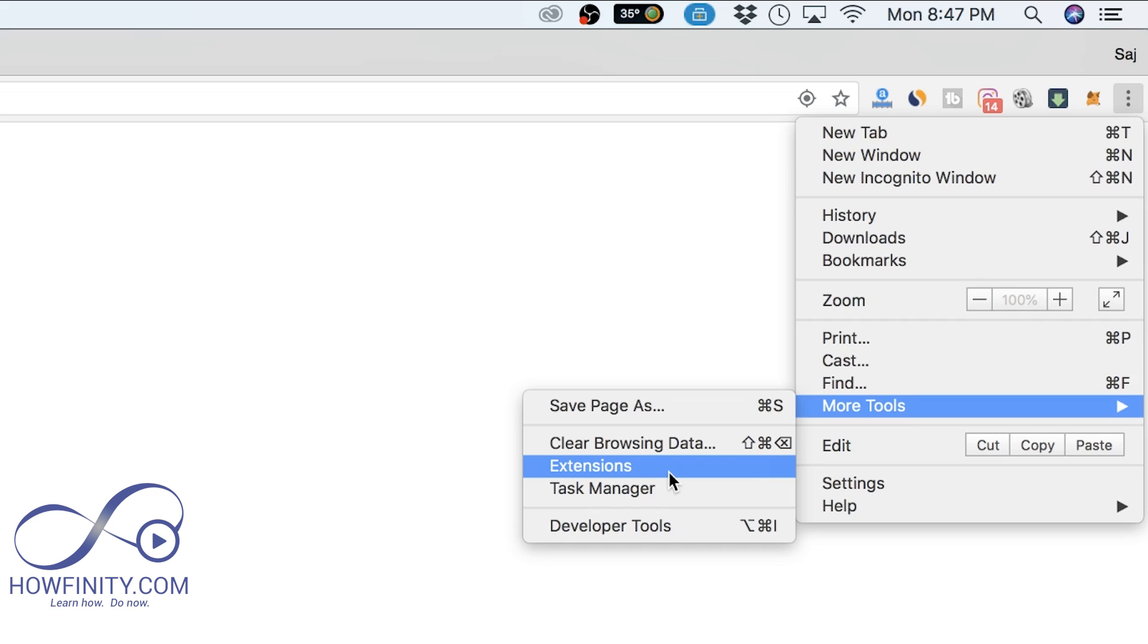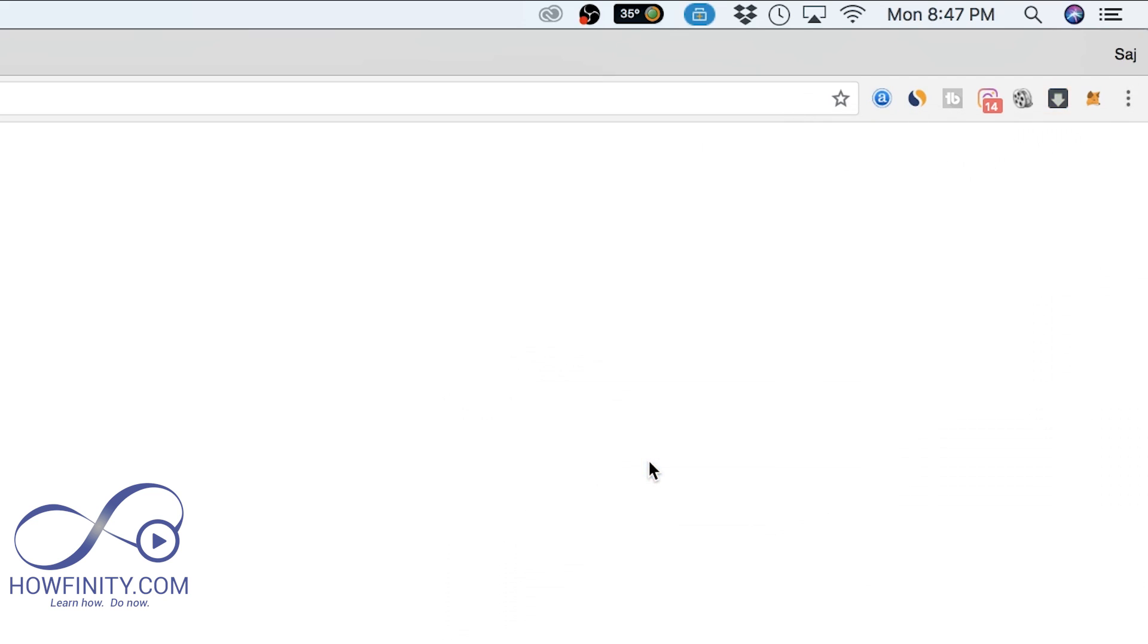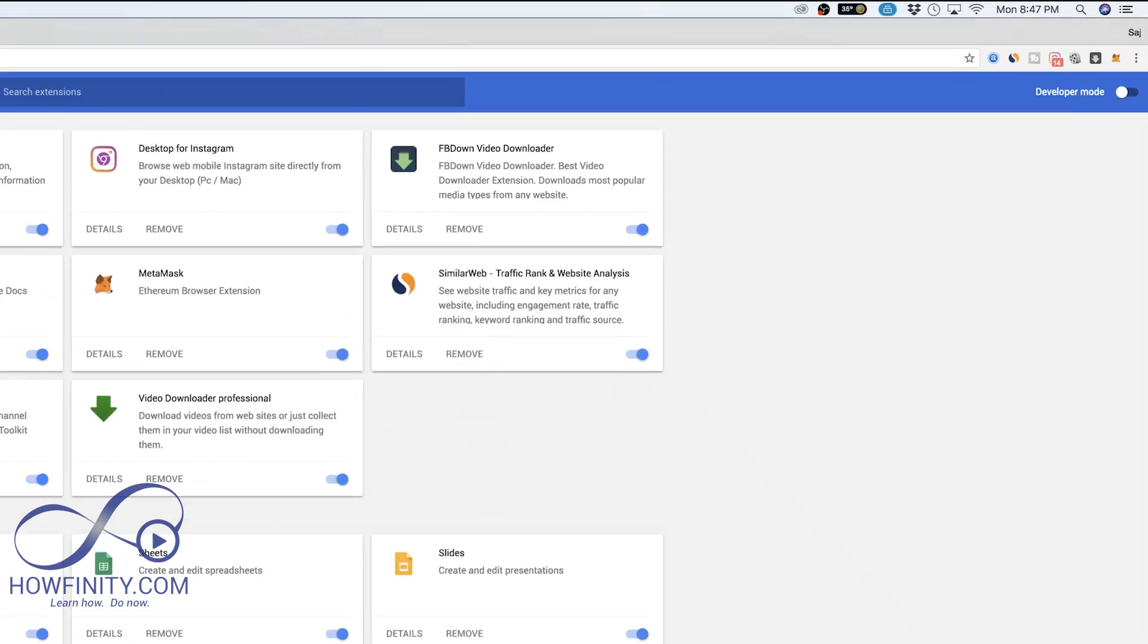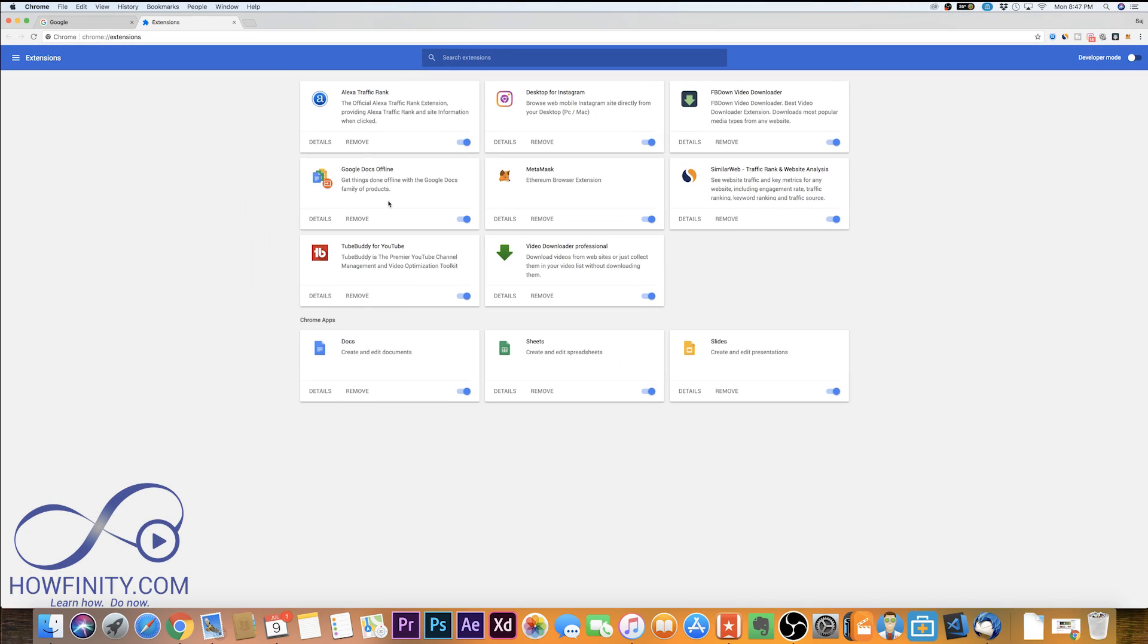As of July 2018, it's right here: more tools, extensions. Go ahead and click that and it'll take you to this page where it simply shows you all the extensions that you're using.